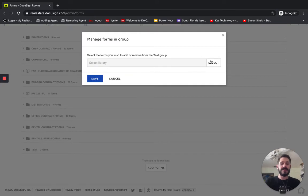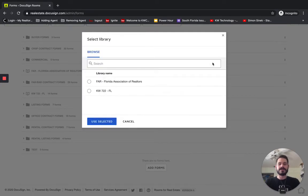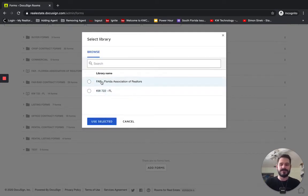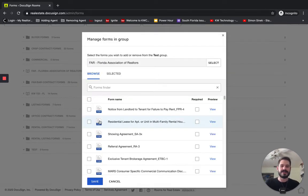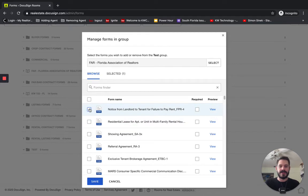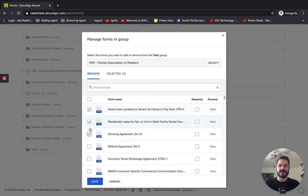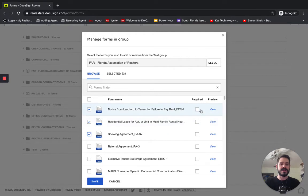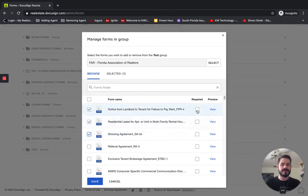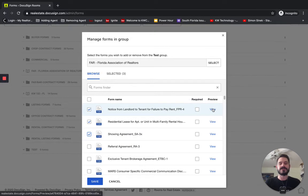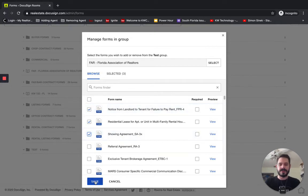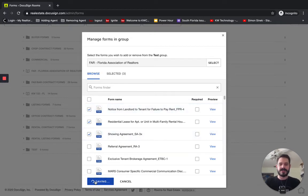And we can choose between our libraries. So we have our office forms or our state forms. So I'm going to click on the state forms and click Use Selected, and just select a few. So we would select which ones we want with this checkbox here. We can require a document if we want in any of these fields, and we can even preview a document to make sure that that's the version of the document that we want to use. So click Save.